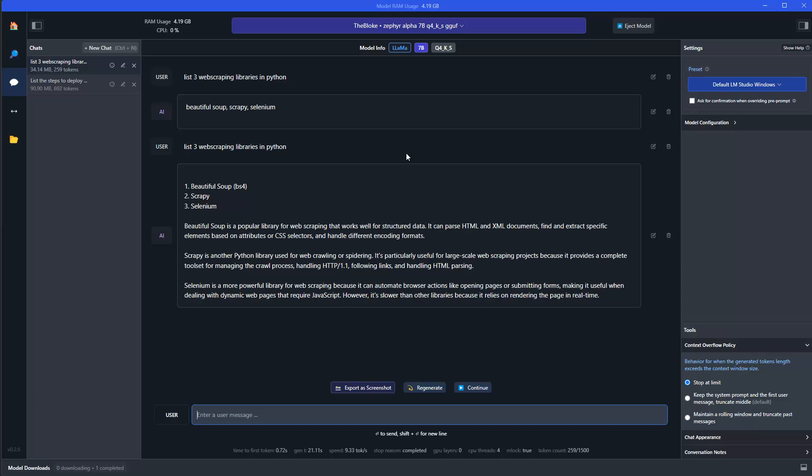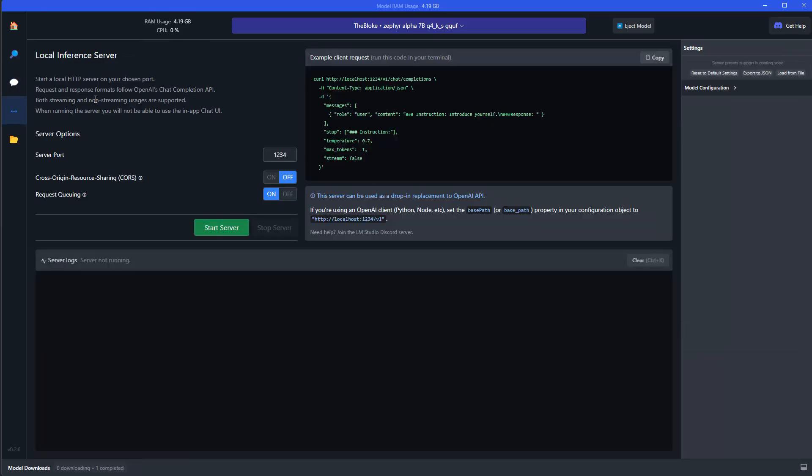Now, instead of actually calling the API endpoint from OpenAI and using ChatGPT, we can actually go in here and set a local inference server, which is awesome, because here is actually most of the Python code which we need. So we have an endpoint, which is URL, which is hosted here on localhost, 1034, and then chat completions.